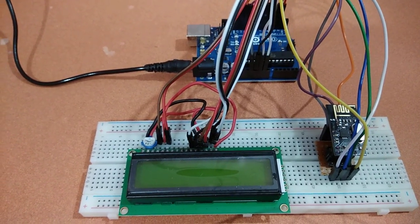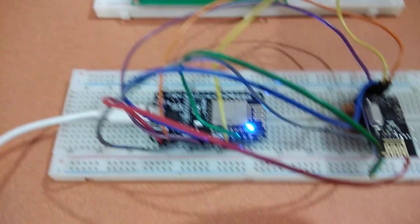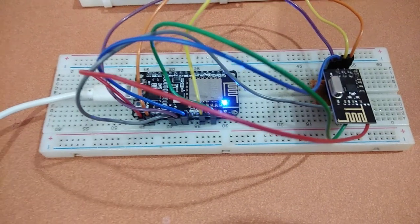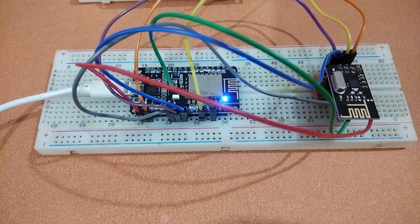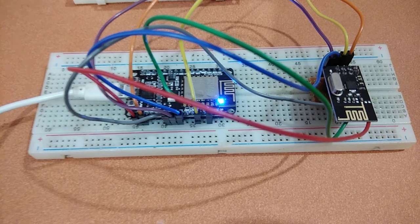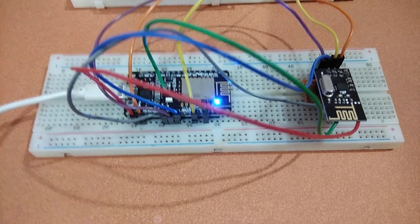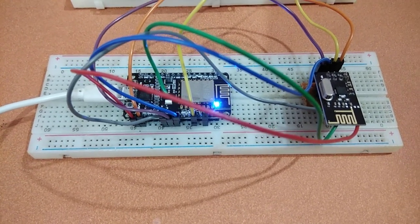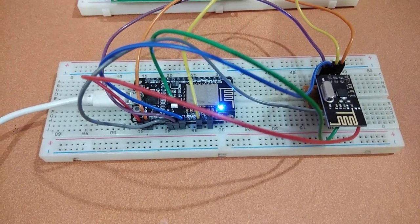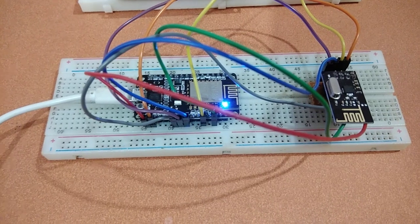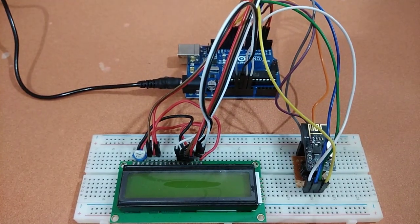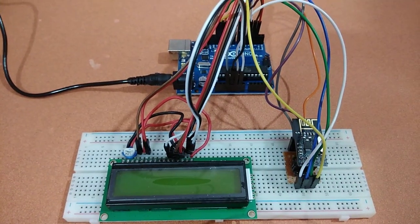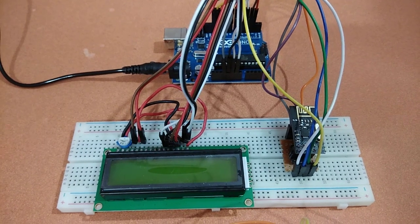So in the transmitter side we are getting the current date and time values from internet and transmitting it through NRF24 module wirelessly to the receiver side and in the receiver side we are printing it using the LCD.